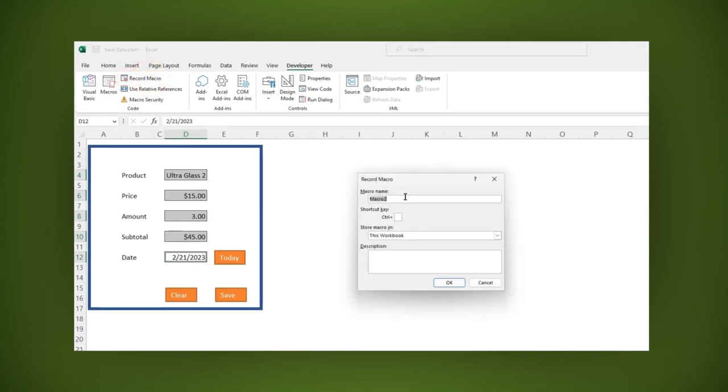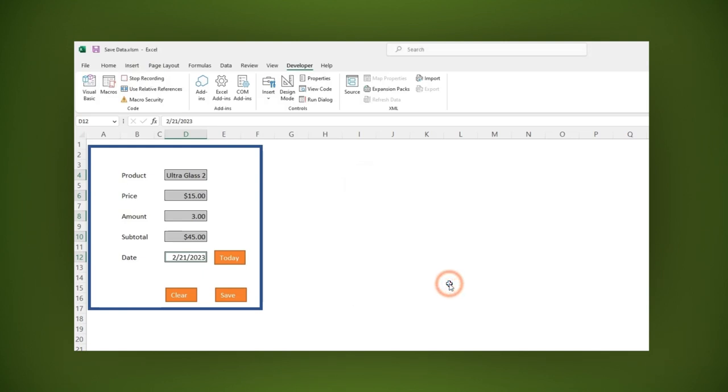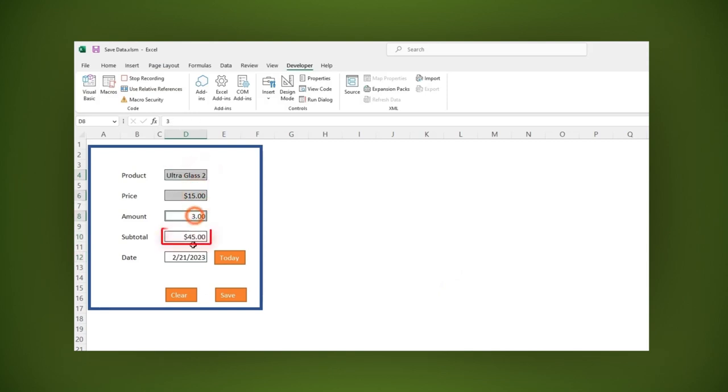Here, let's name this macro clear, then click OK. The macro is recording. Let's select all the fields except the subtotal field. Now hit the delete key, then stop the recording. And that's it.